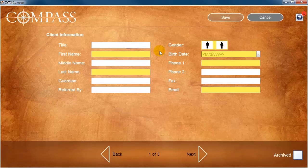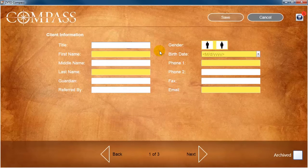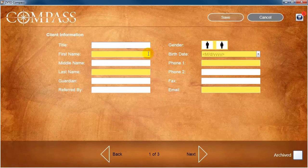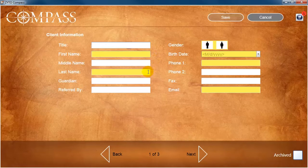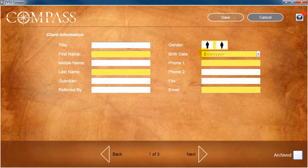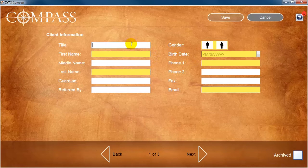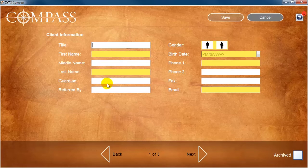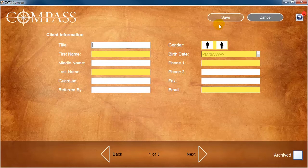You will be prompted to input the new client's account information. The fields with a yellow background are required, and those with a white background are optional. Notice that the Save button does not become active until you have entered all of the required information.